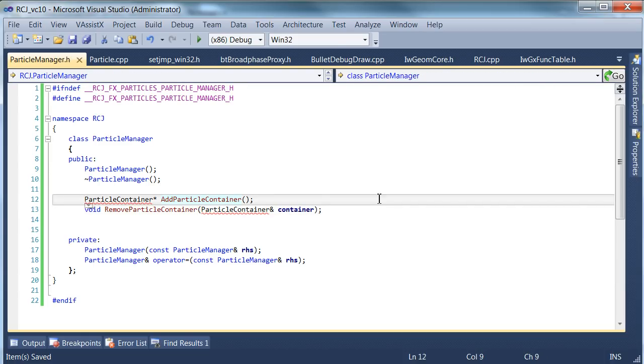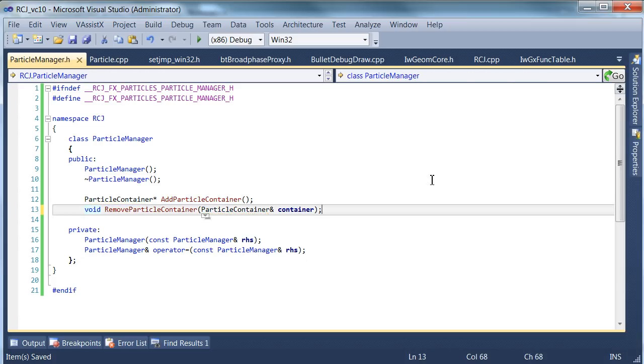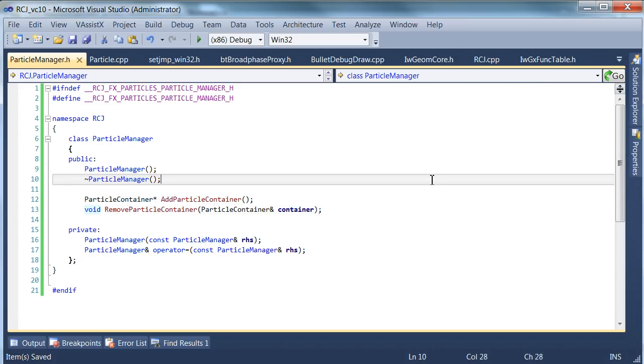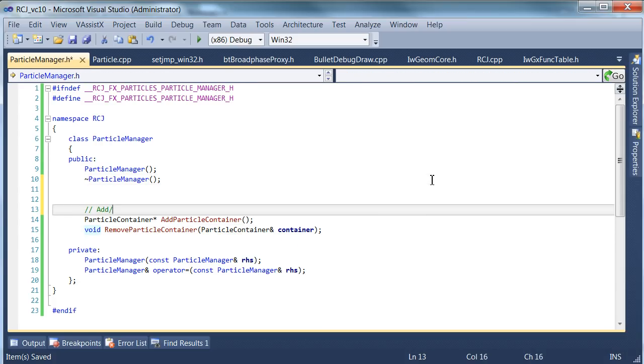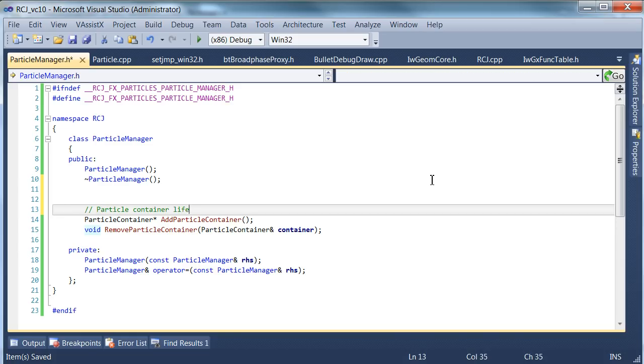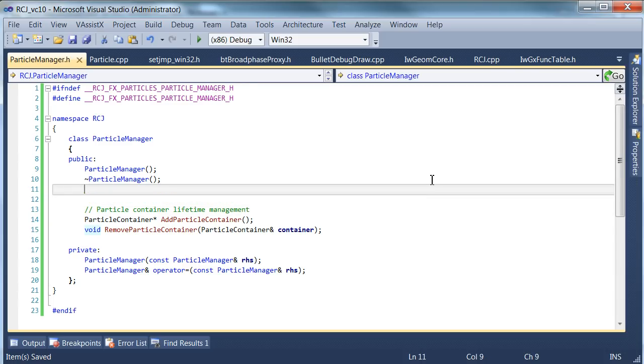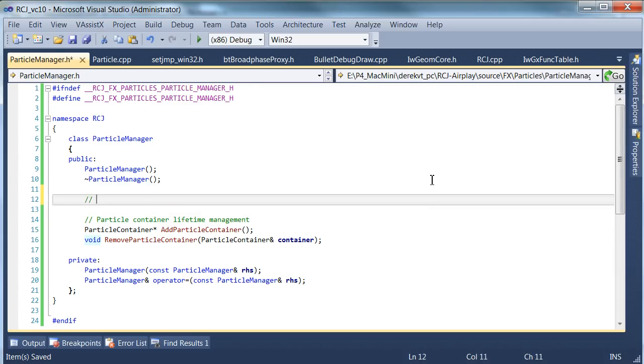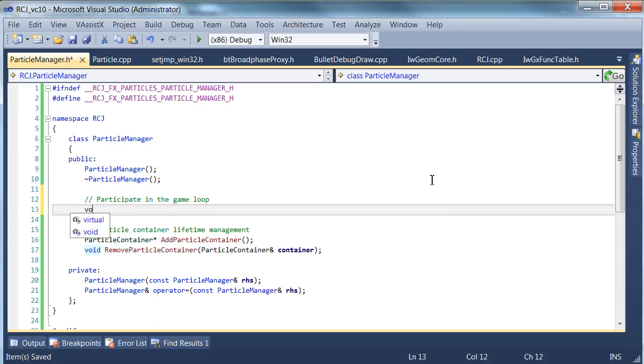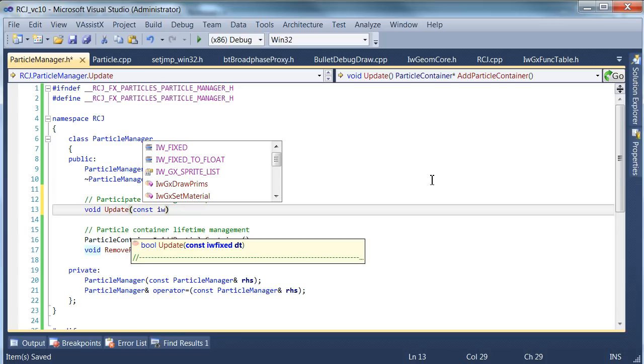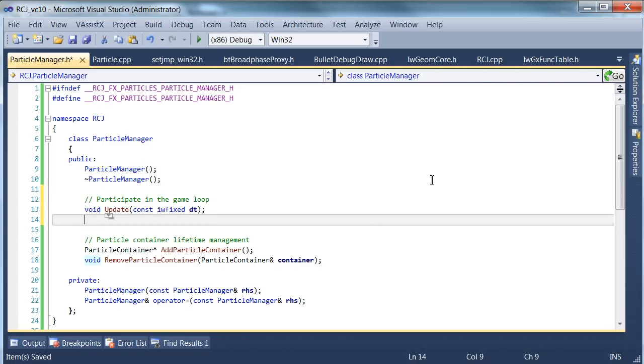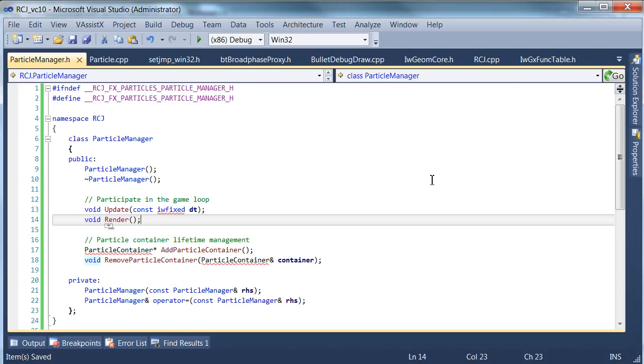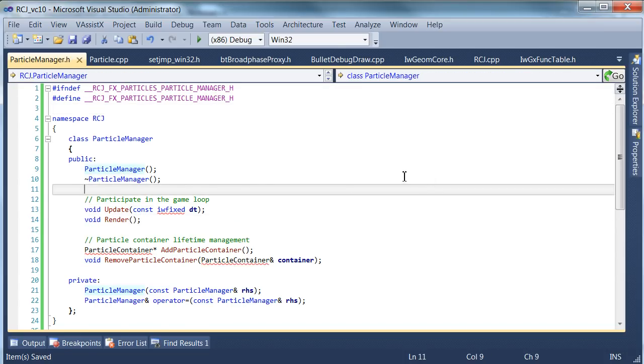So that's our basic thing. The other obvious thing that this will need, we'll call this particle container lifetime management. Because this is where you manage the lifetime of these particles. The other thing we're going to need is a render and update method, so these participate in the game loop. And we're going to just have a very standard update method with a delta time. Very popular way of doing these things. Render probably doesn't need a delta time.